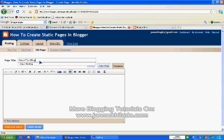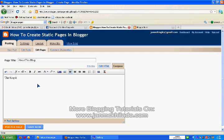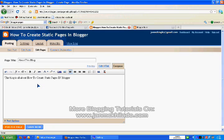Let's put, this blog is all about how to create static pages in blogger.